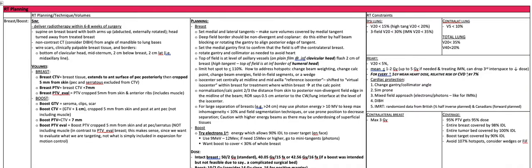For the boost volume, try electrons first. Use the energy that allows the 90 percent isodose line to cover the target on FOS. Use 9 MeV to 12 MeV. If you need 15 MeV or higher, go to mini tangents or photons. You want the boost to cover less than 30 percent of the whole breast.